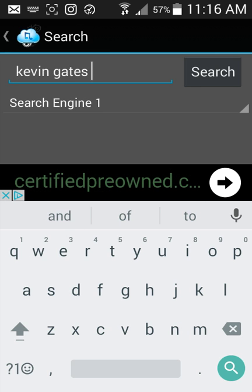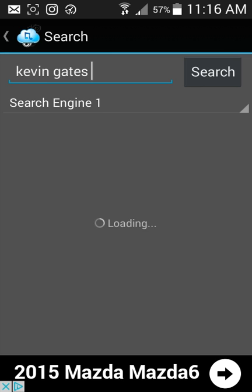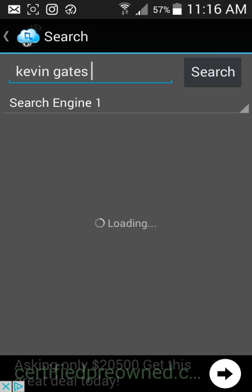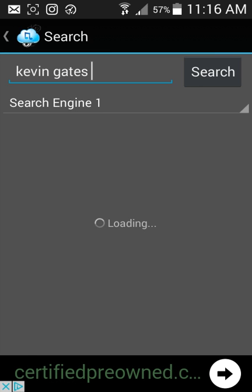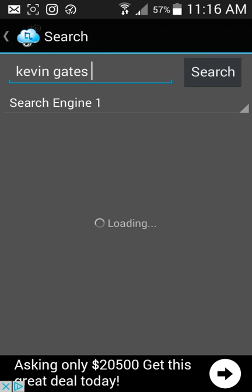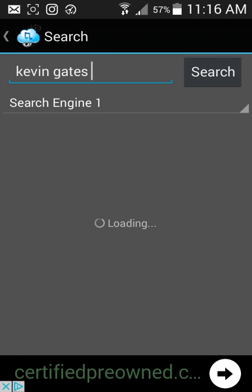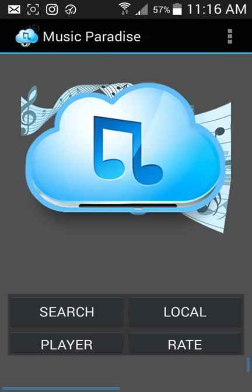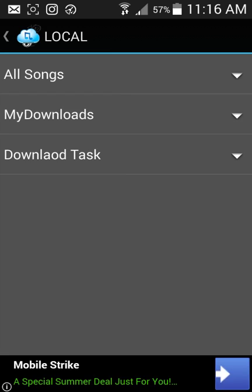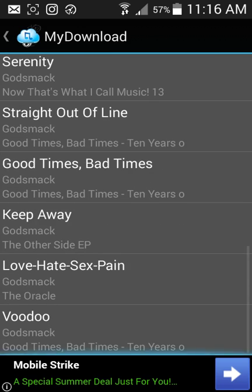Kevin Gates — searching up Kevin Gates. It's going a little slow, but you just search and I'll show you that it works. My downloads — I've downloaded all the songs.